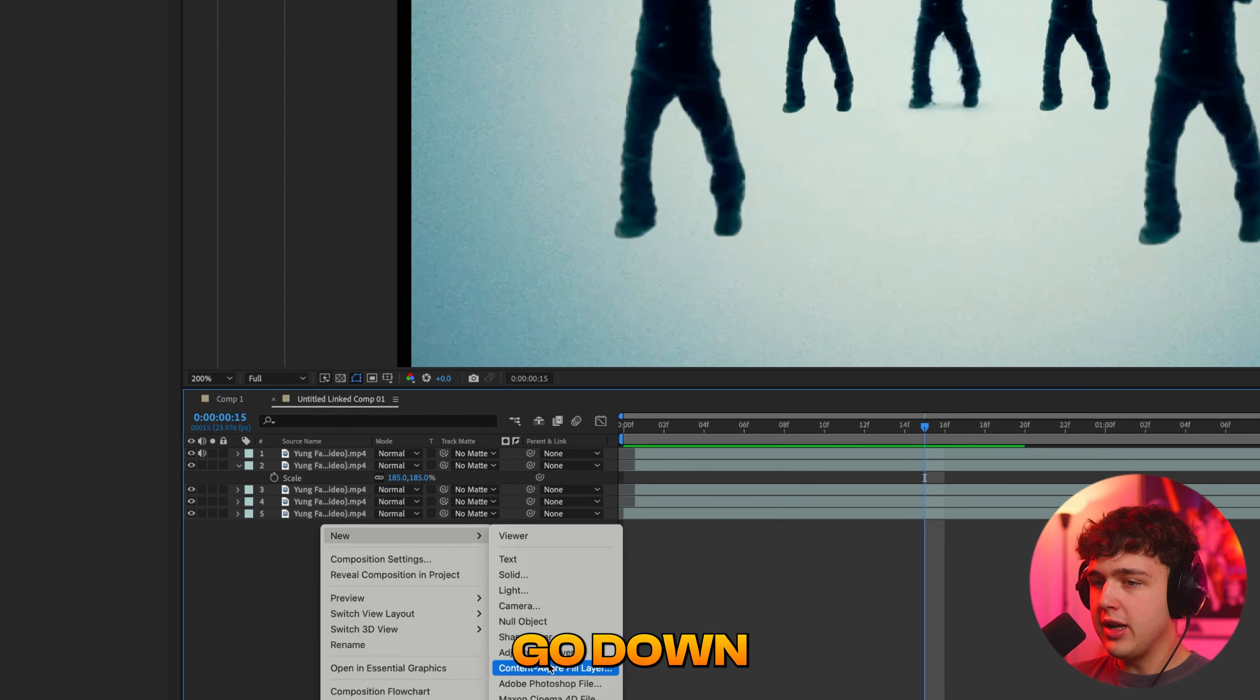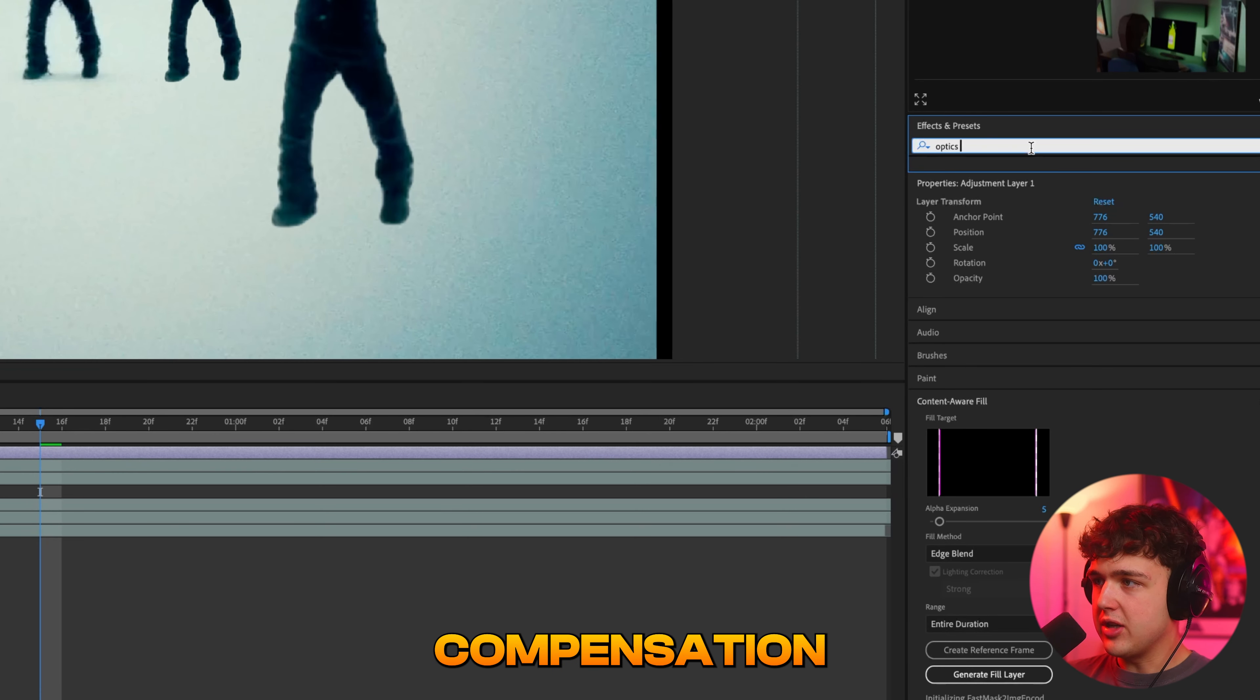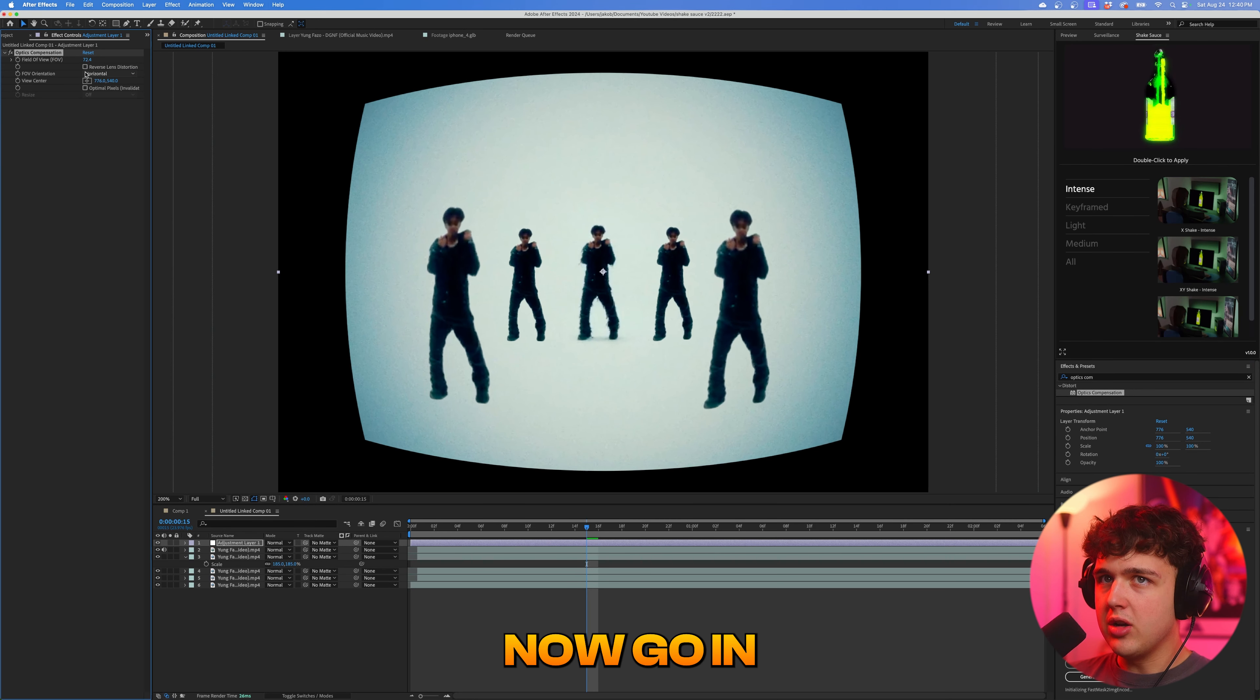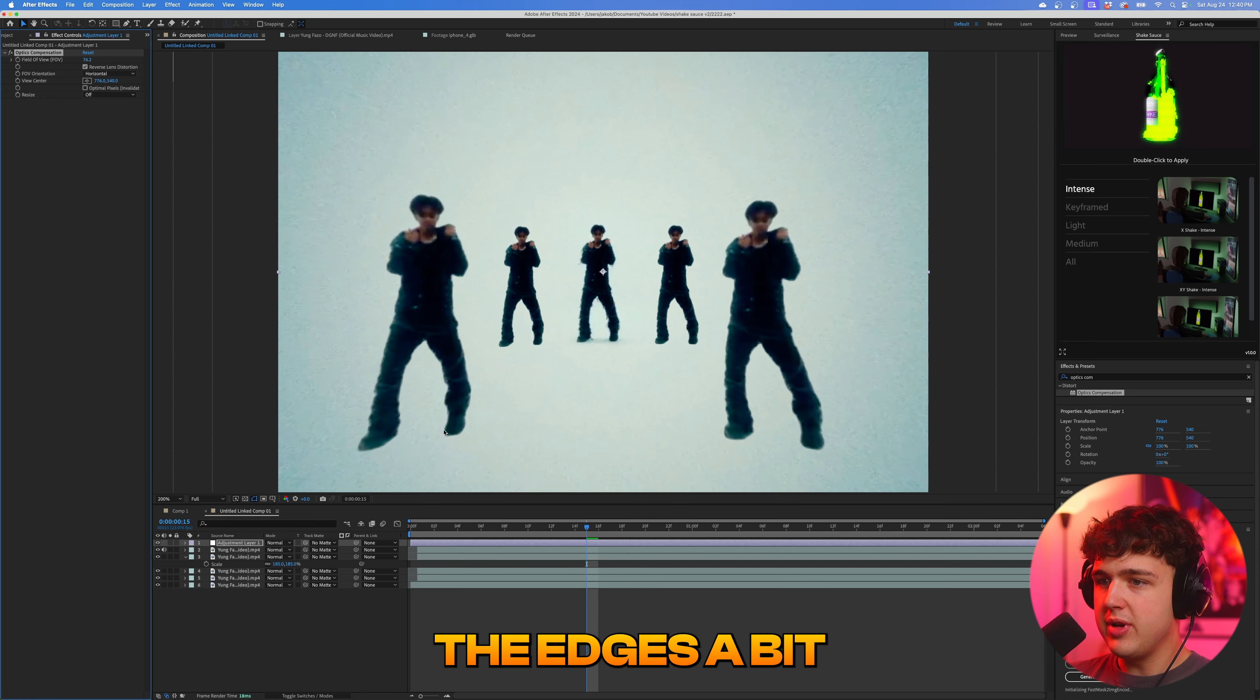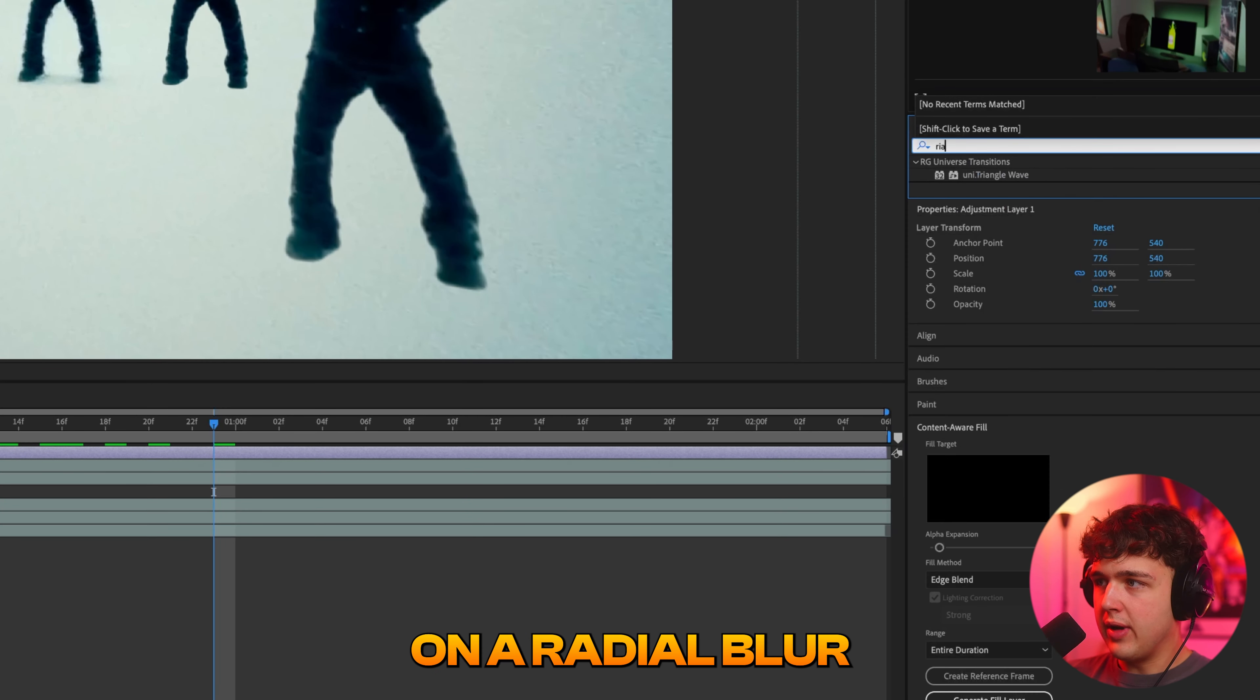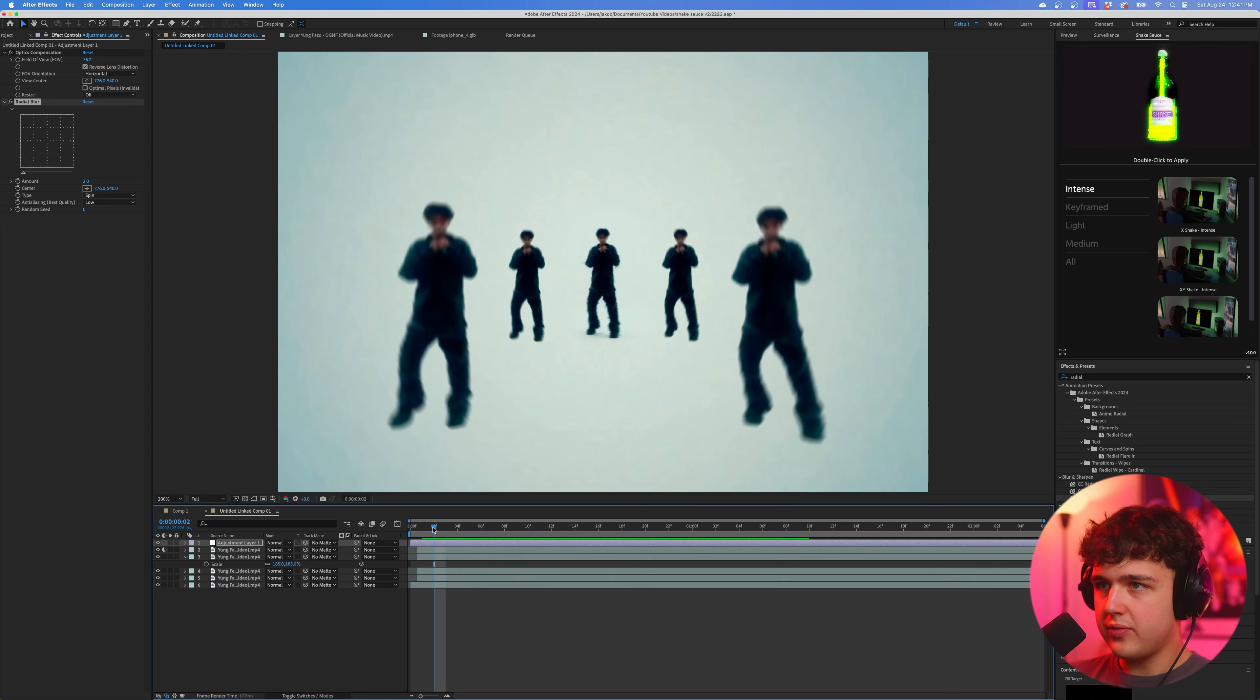If you hit new, go down to adjustment layer. You can then go into effects and presets and put something like optics compensation. You drag and drop that on the adjustment layer and we turn that up here. You guys can see we get this kind of distortion effect. Now go in and reverse the distortion. And if we turn it up, you guys can see it kind of pulls on the edges a bit. I think that looks way cleaner, which you guys can see there. And now if we go and put on a radial blur and just turn that down a little bit, you guys can see we get a little bit more distortion here and it looks super fire.